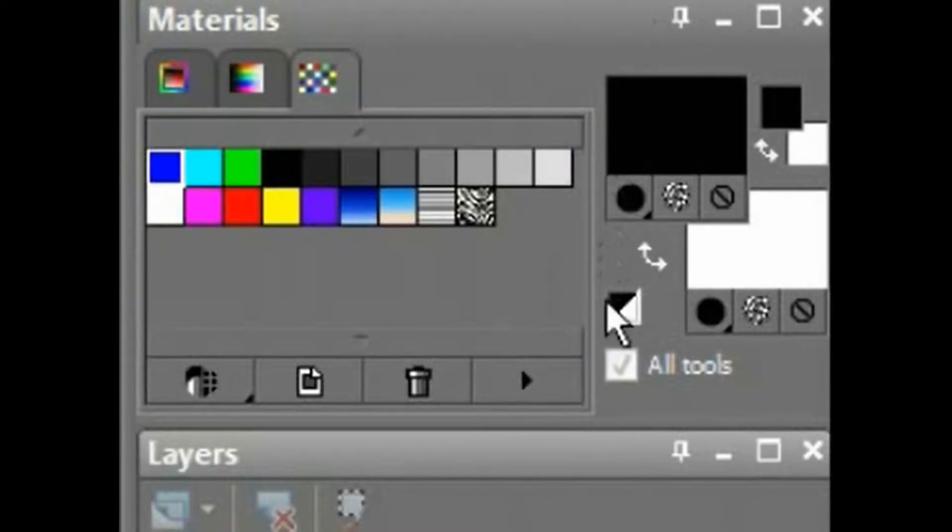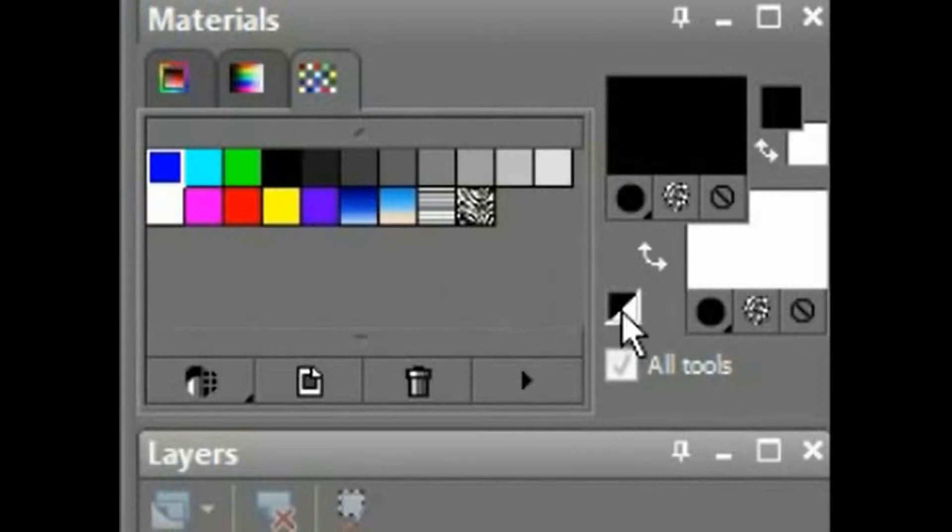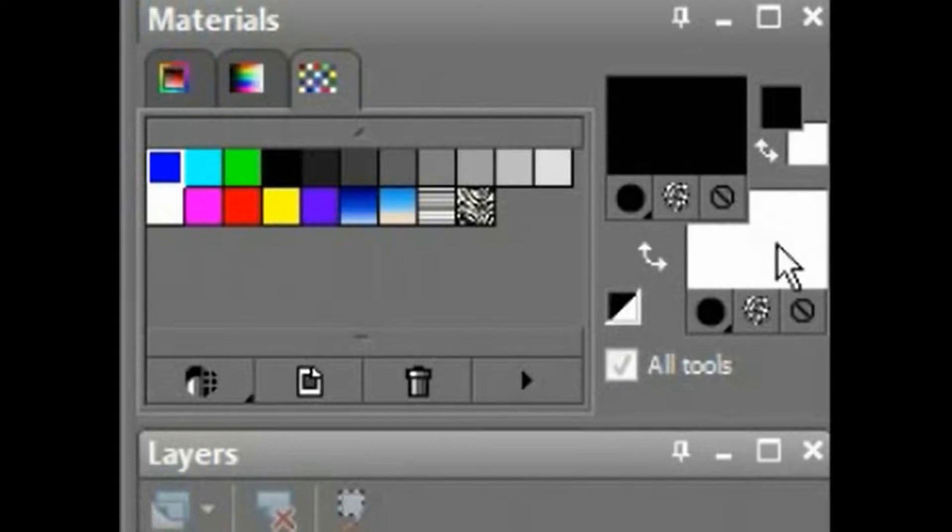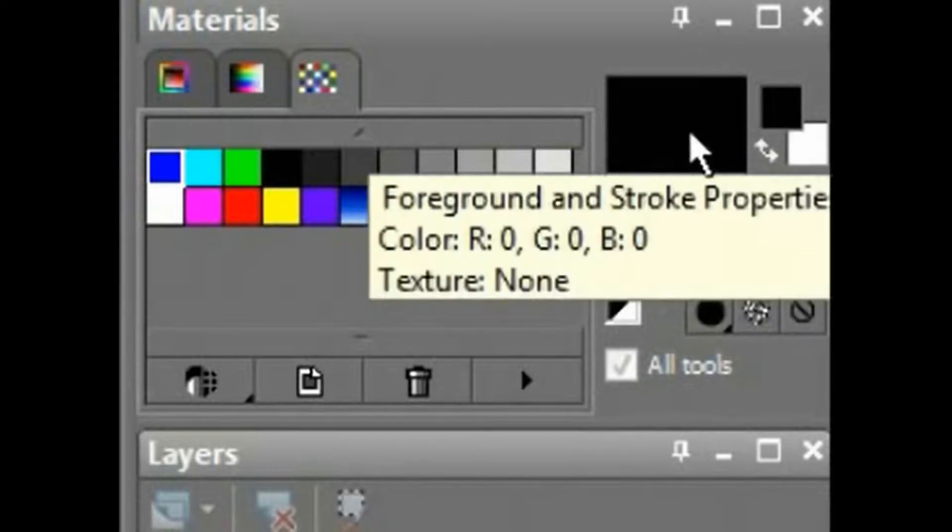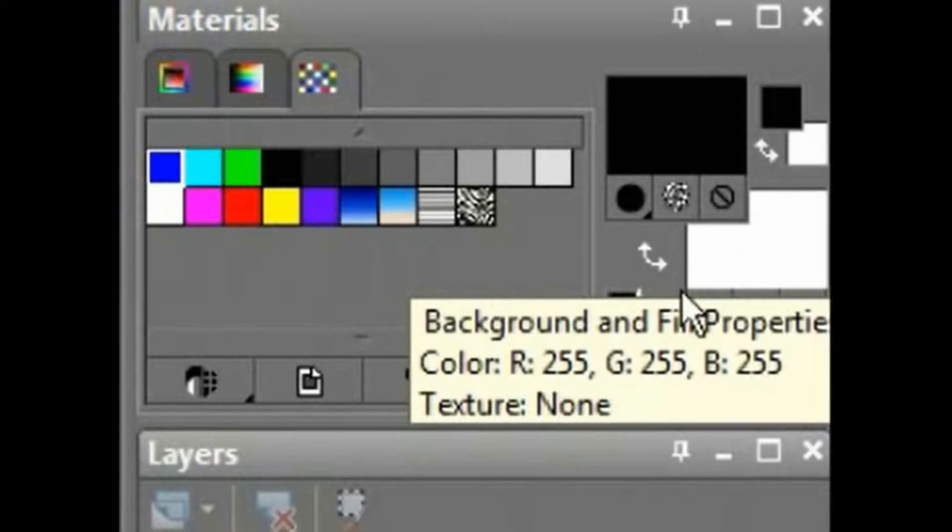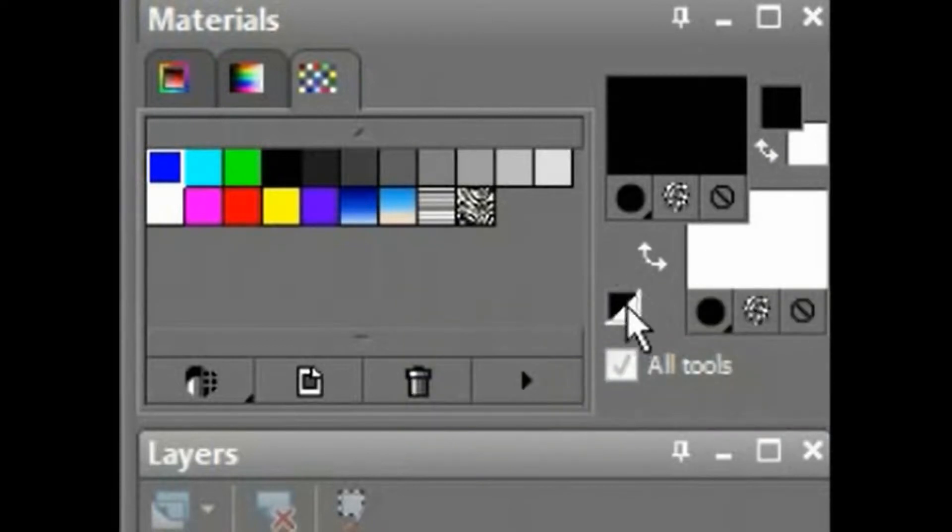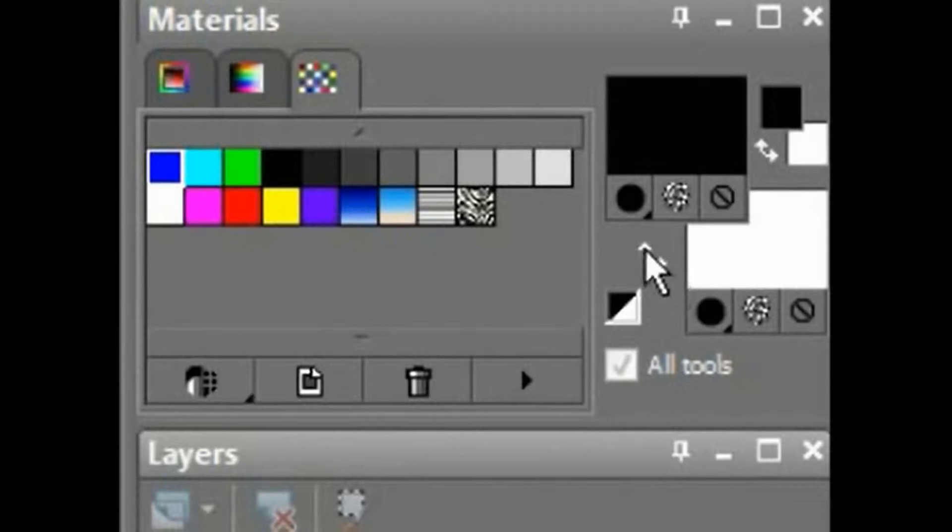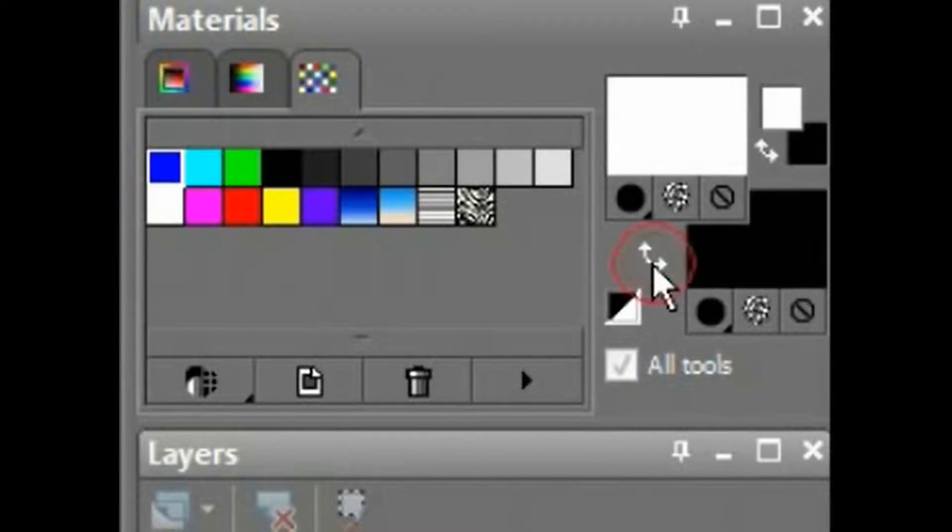Over here, this little box will turn your colors to black and white. You'll notice you have two colors available to you, the foreground stroke or the background fill. This will automatically set them to black and white for you. This little arrow guy will switch the two materials around.